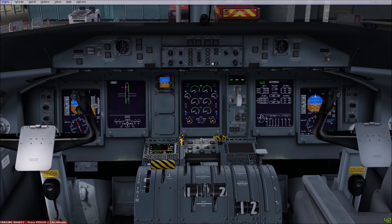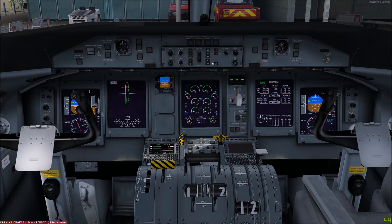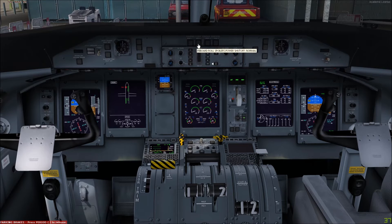The primary flight controls — i.e., the elevators, ailerons, and rudders — are hydraulically powered and are termed the powered flight control surfaces. The master switches for the spoiler and rudder power are located here on the glareshield.